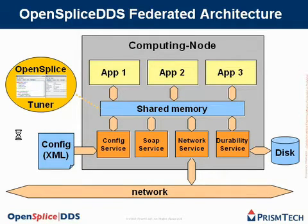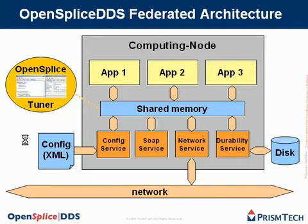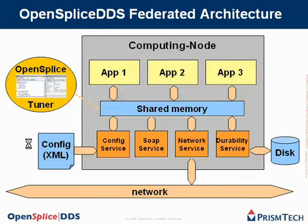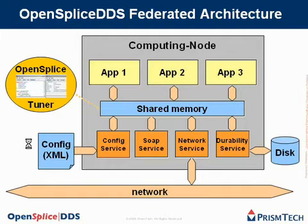Basically, what you see here is a set of applications on the top, application one, two, and three. A shared memory segment, which is the heart of our federated architecture, and four services in the bottom.